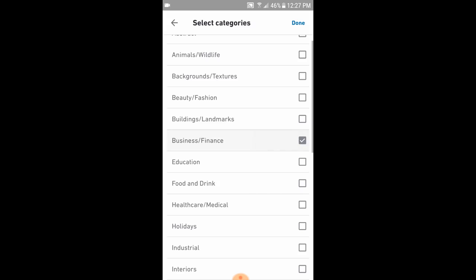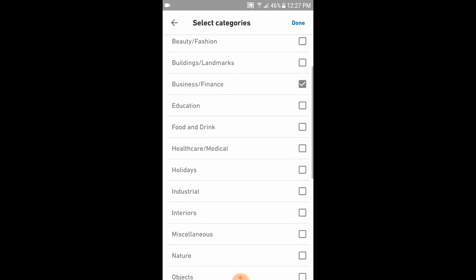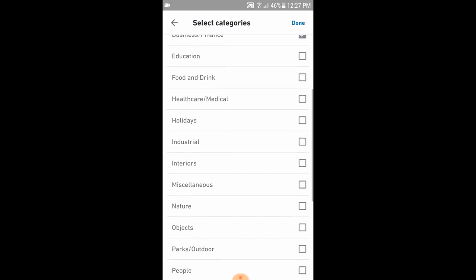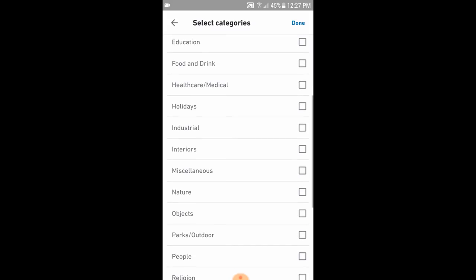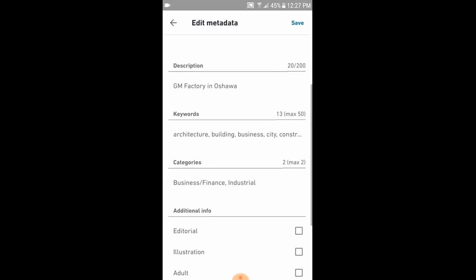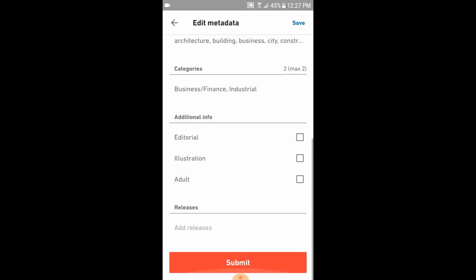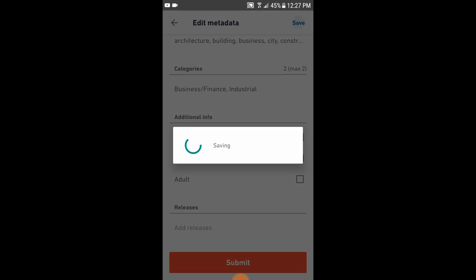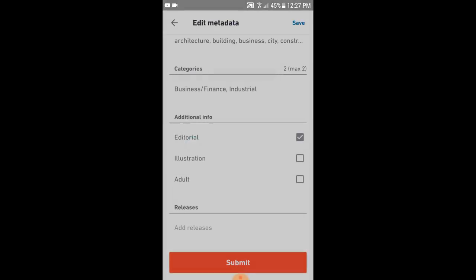Once I'm done with the keywords, I'll select categories and select editorial, since it is showing a factory GM here from the city. I don't need any release for that, and I just hit submit.